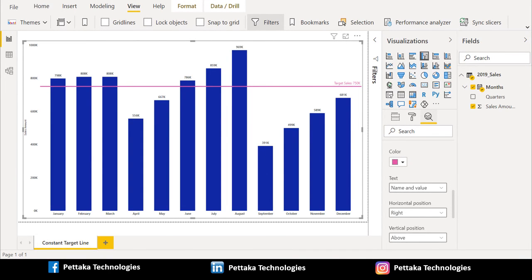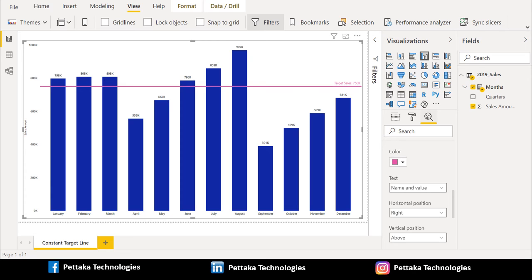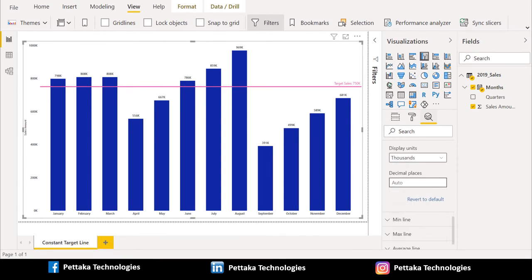And now, you can select that text value as rose. And the text, whatever text you want to show it, you can show it here. And the position of that text, here, I preferred right side. And if you want to show it in below the line or above the line, the target value, here, I preferred above. And display units, here, I preferred thousands. You can choose in million, billion as per your wish.